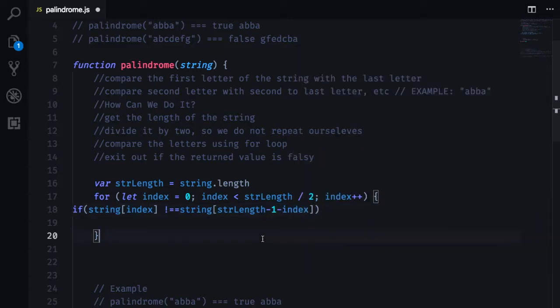And what minus index does is just making sure that however many spaces we are occupying from the front of the string is the exact same amount of spaces that we are taking up from the back of the string.